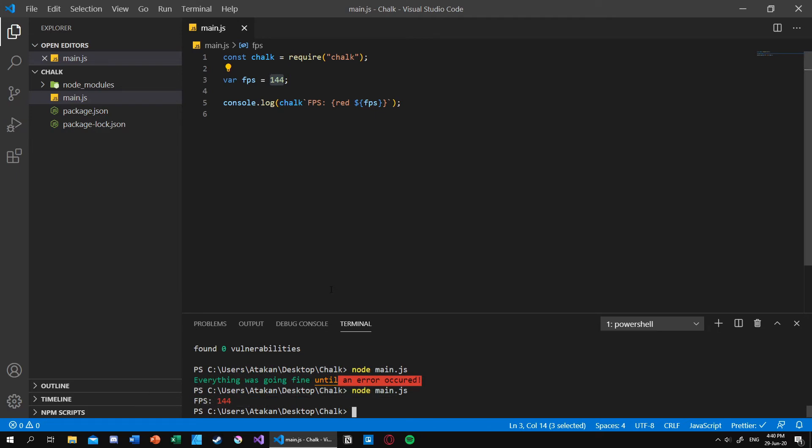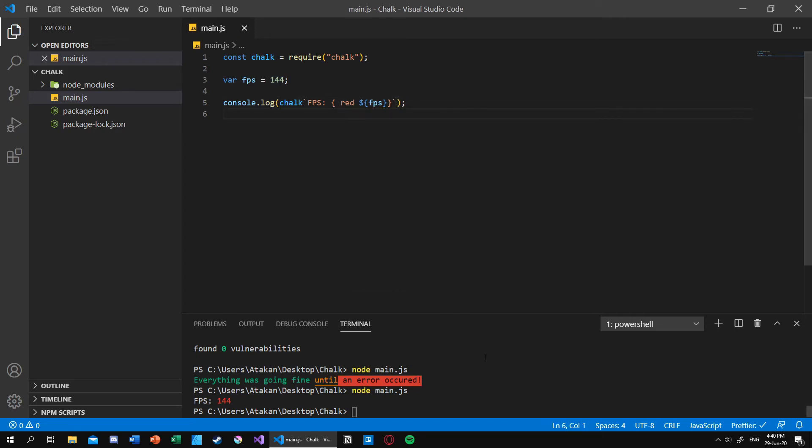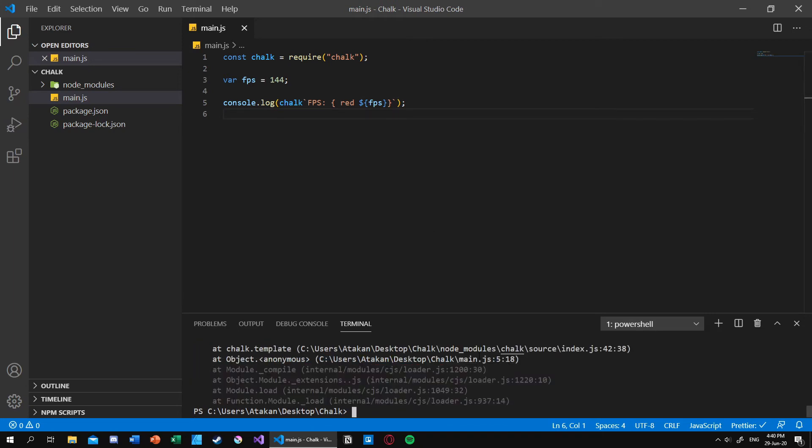One important thing to mention here is that if you put a space between the curly brace and red, it won't work. As you can see we get another message, so you need to be careful while using that.